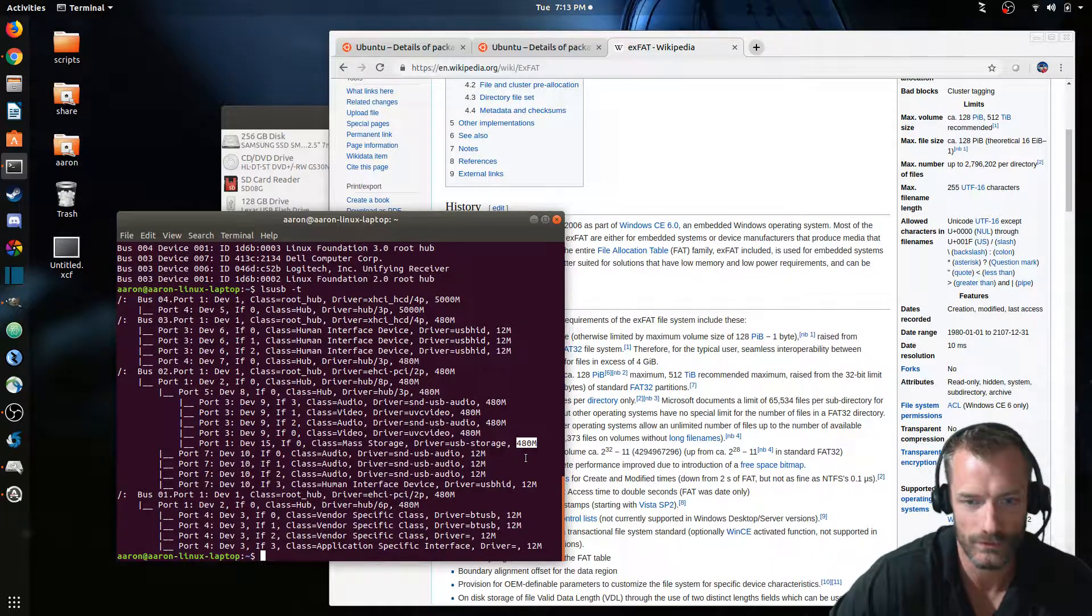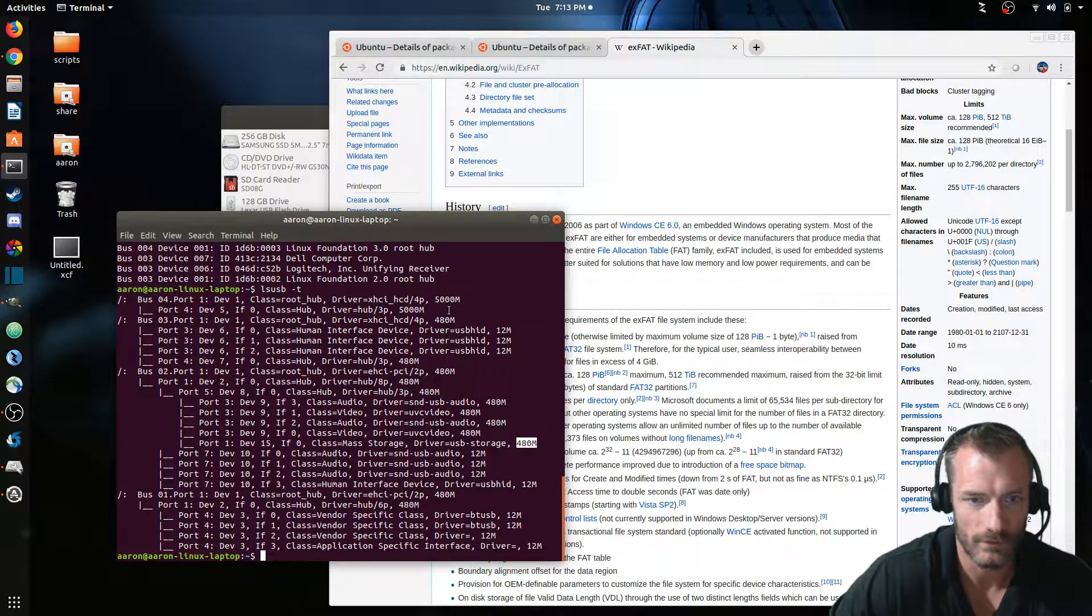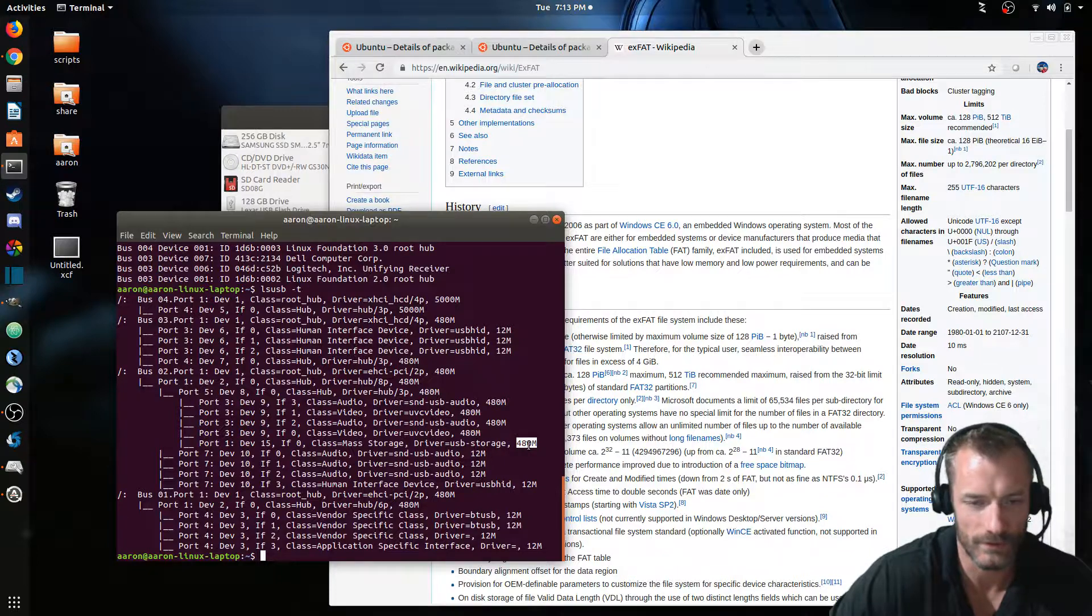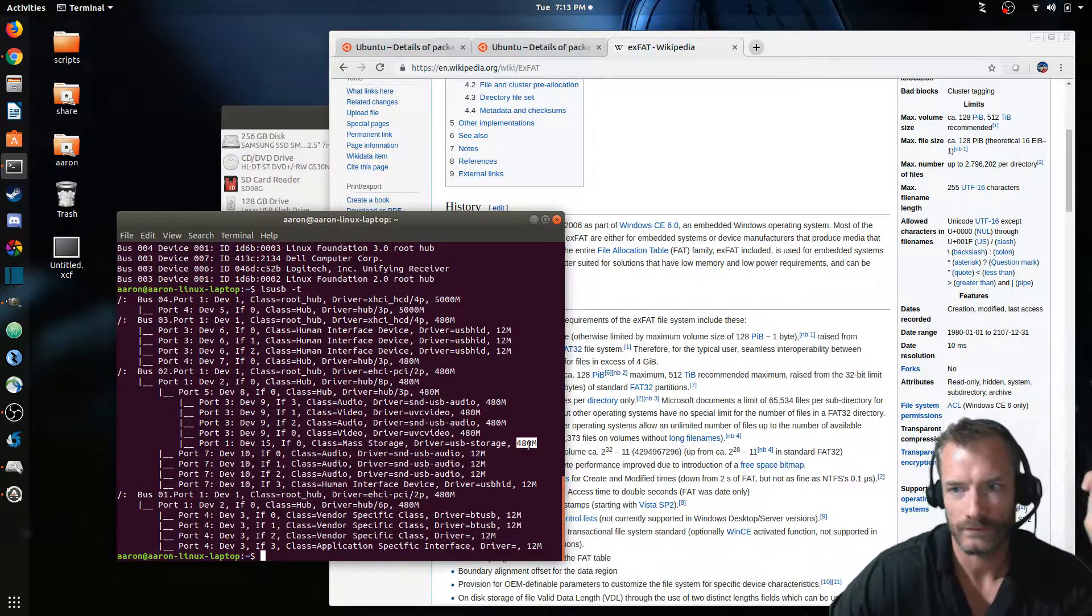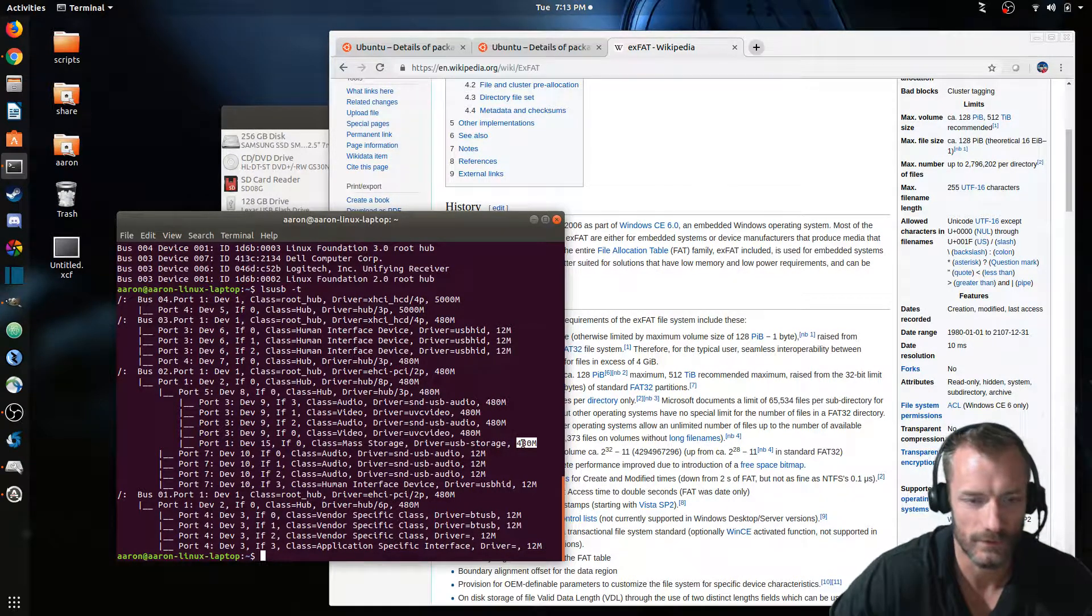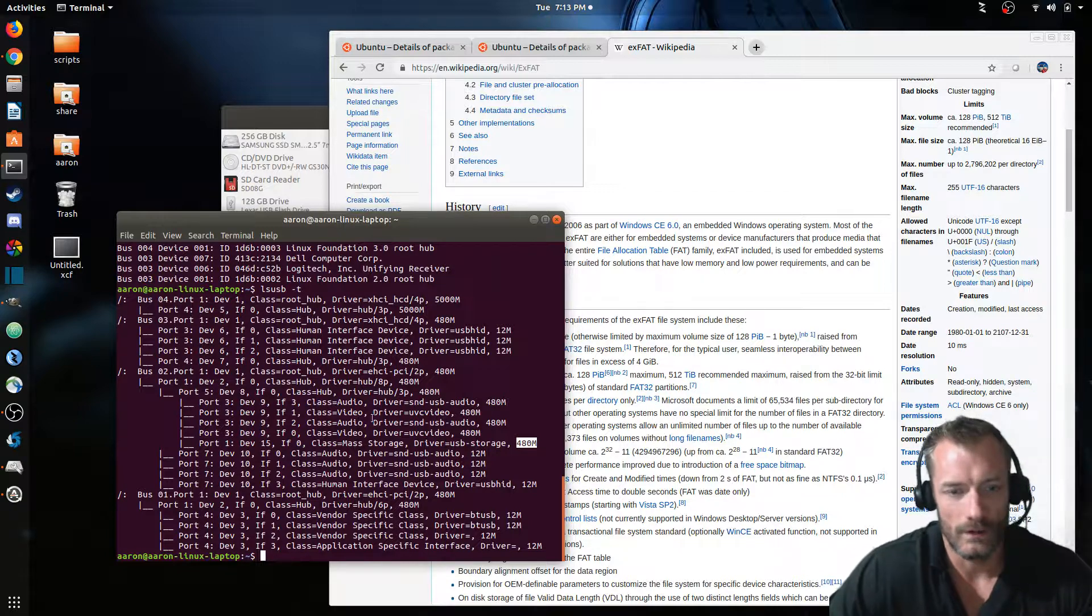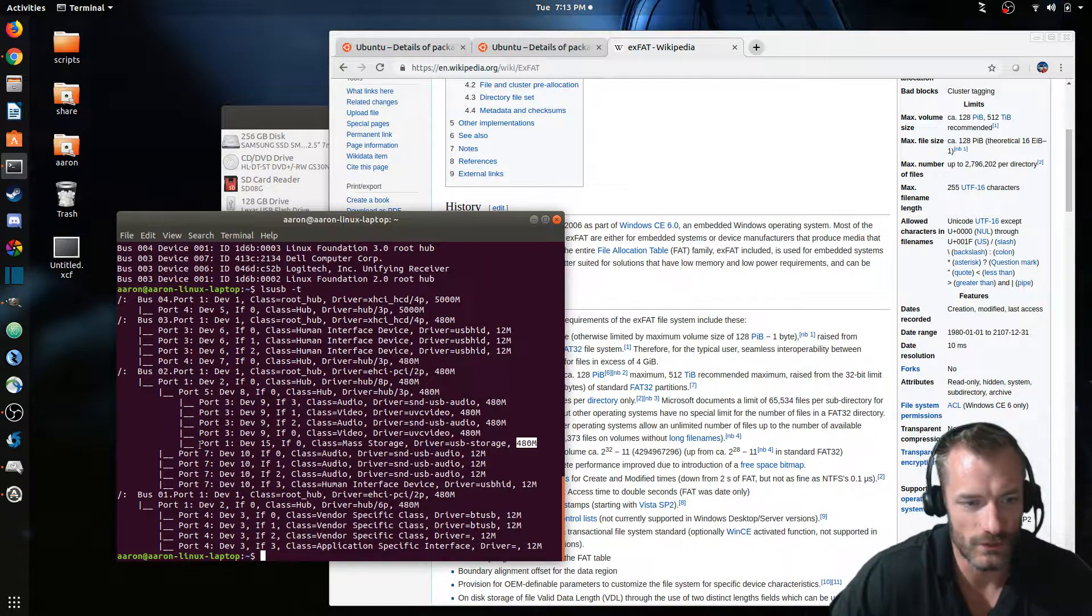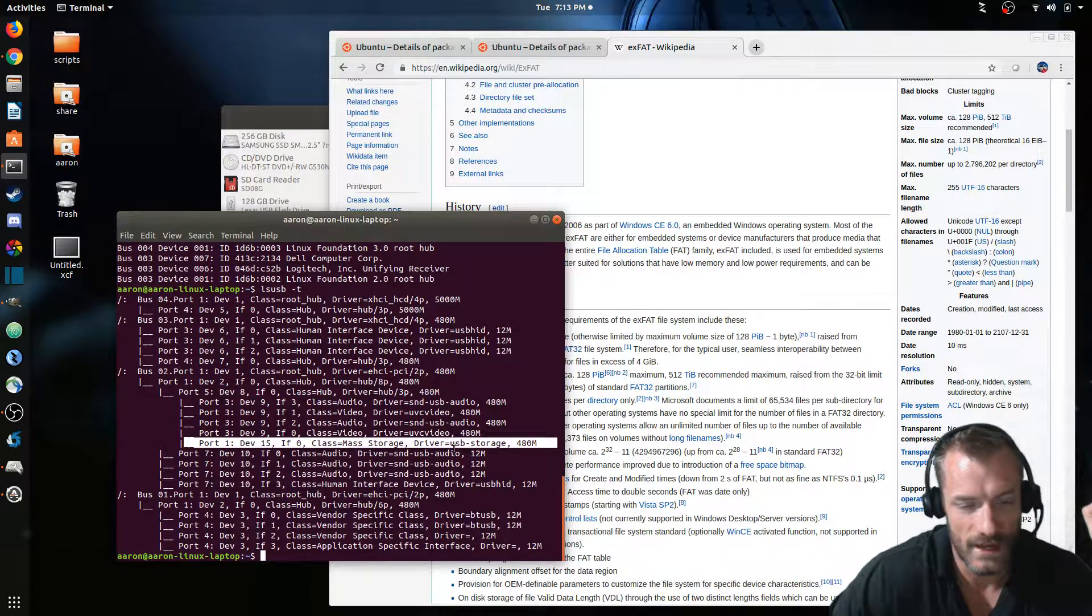And this 480 megabits is the performance that you're gonna expect out of that particular device. I plugged it into a USB 2 something instead of 3. I think 3's faster than that. I believe that's USB 2. Don't quote me on that because I'm not sure.